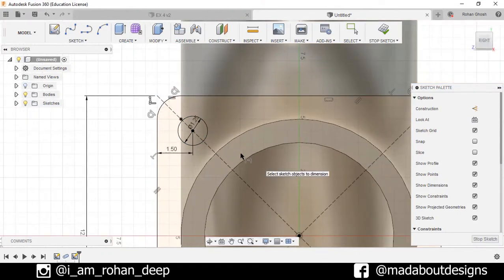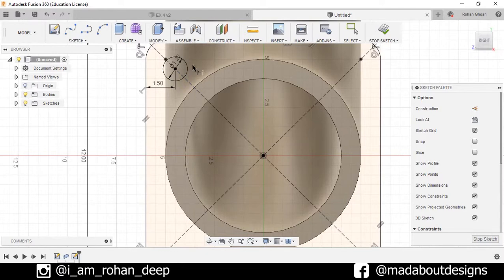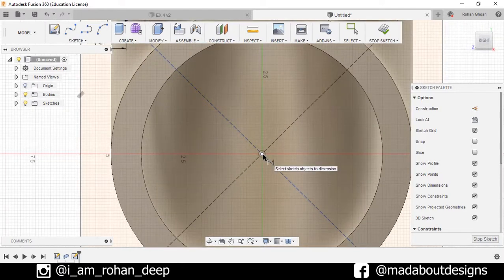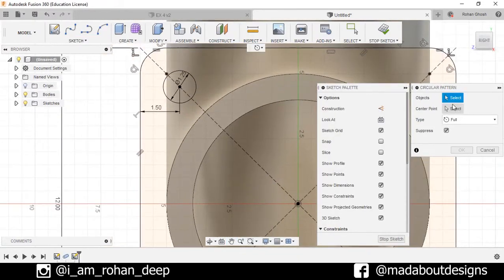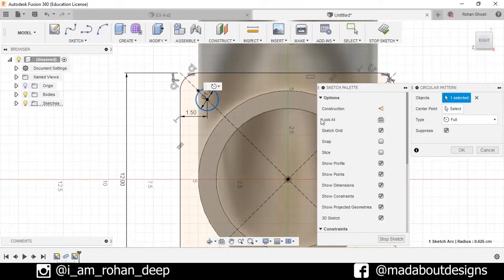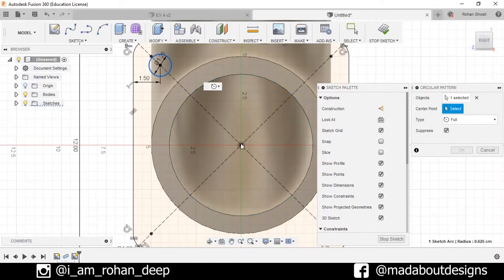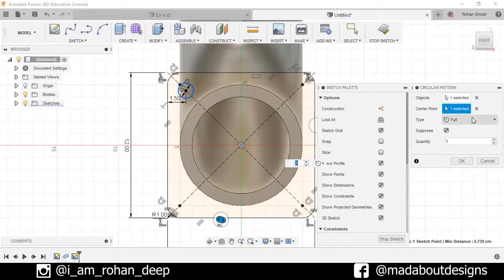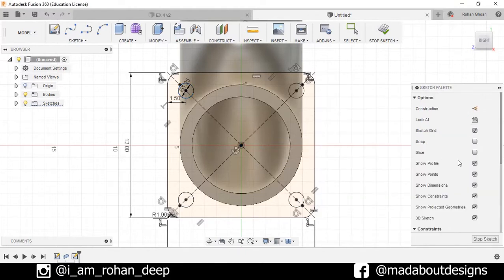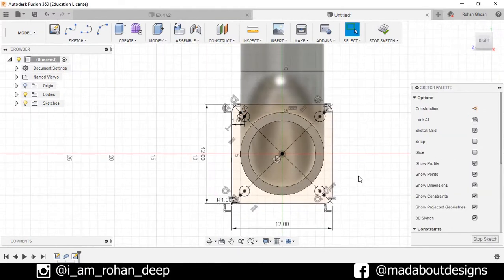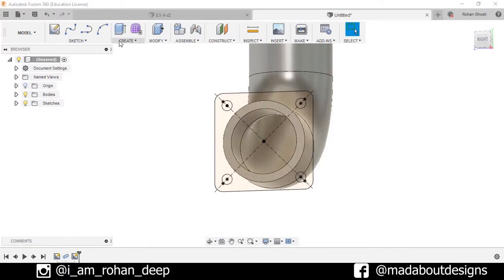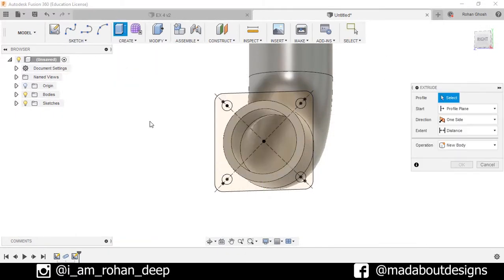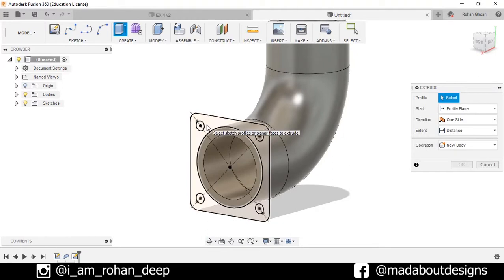Now I want to pattern this circle with respect to this point, so go to Sketch Circular Pattern. For the object, select this circle, and for the center point, select this point. Type Full and number of quantities 4, press OK. Here is my pattern ready — now stop sketch.